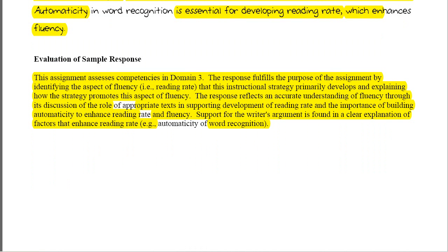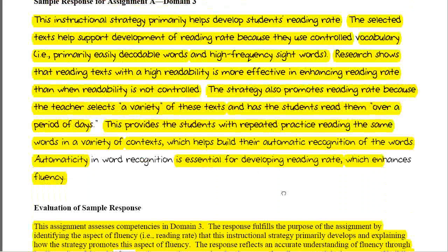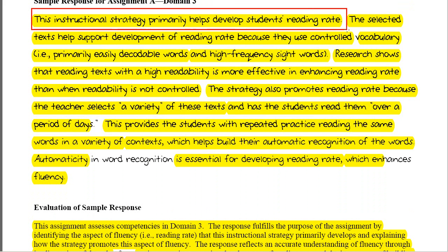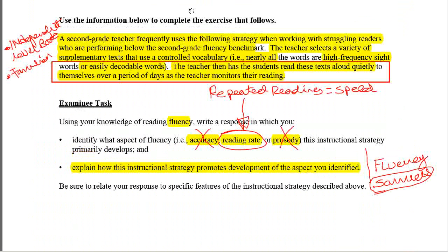Let me scroll back for a second so we can see how this little essay is organized. If you look at the front part, they just describe the instructional strategy and what it targets — reading rate. It wasn't intonation or prosody, and it was not accuracy.